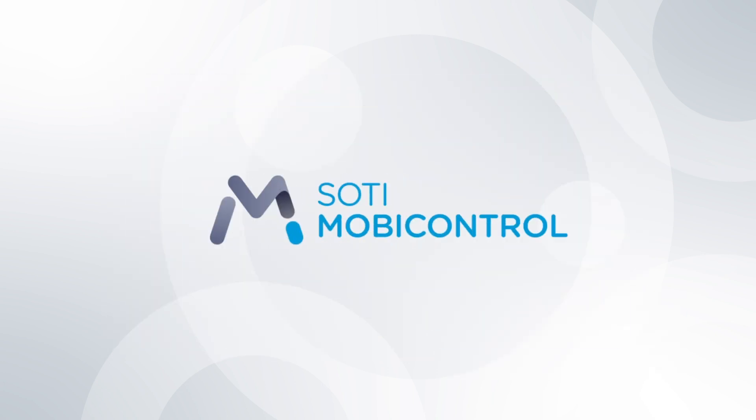Welcome to the SOTI video series. My name is Richard, a senior principal instructor here at SOTI. In this video, we'll work through the configuration of Apple Business Manager with SOTI MobiControl for automated device enrollment.